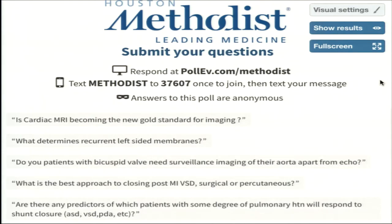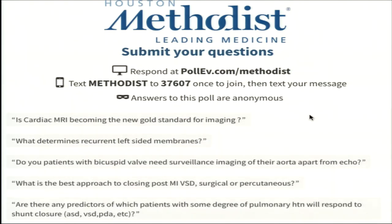Are there any predictors of which patients with some degree of pulmonary hypertension will respond to shunt closure? We should be thinking of all the tools in the toolbox when an adult presents with elevated pulmonary vascular resistance — but not so high that closure would be counterproductive. We should do things provocatively in the lab: a nitric oxide challenge to see how reactive the pulmonary bed is, reassessing how pulmonary vascular resistance is behaving on vasodilator therapy, and with ASDs, balloon occluding the defect in the lab to see how right heart mechanics respond.